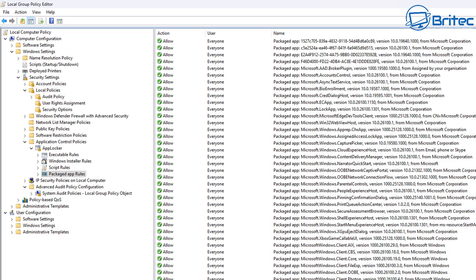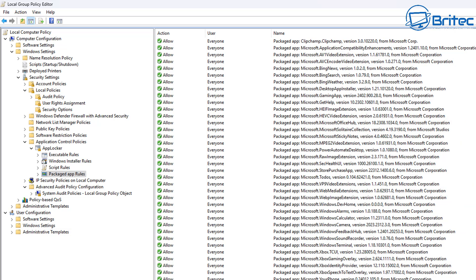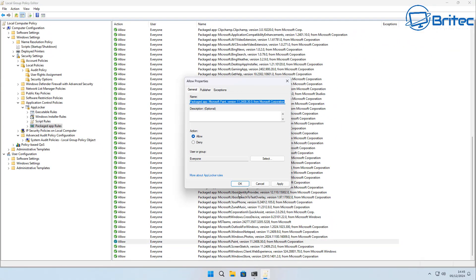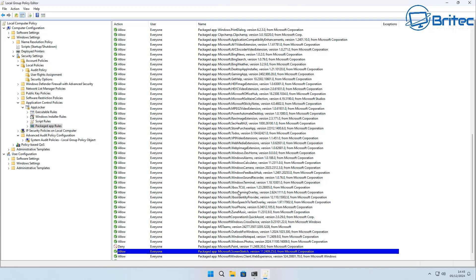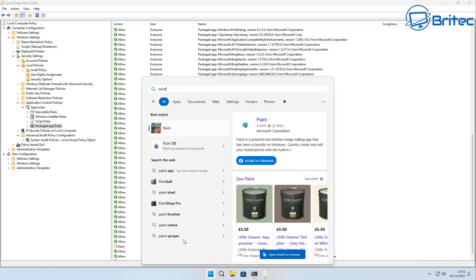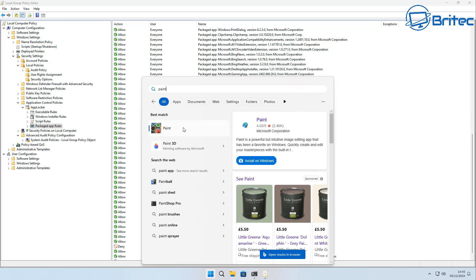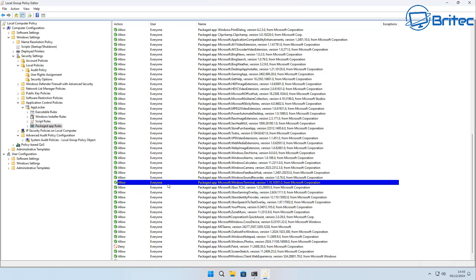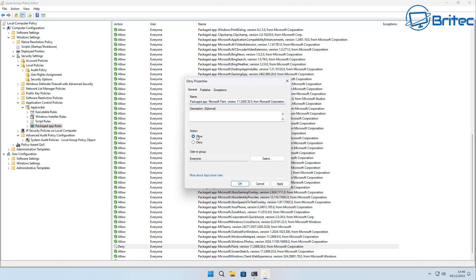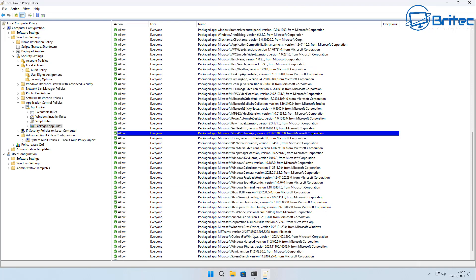This is useful for blocking Windows apps without aggressively removing them - you can just block them inside here. Let's find an app to block and deny. Let's go down to Microsoft Paint, right-click, go to Properties, set the action to Deny, apply and OK. You can now see there's a red circle with a line indicating the application has been denied. If we type 'paint' and try to run it, it won't run. You can do this with the Microsoft Store, Bing, and many other applications.